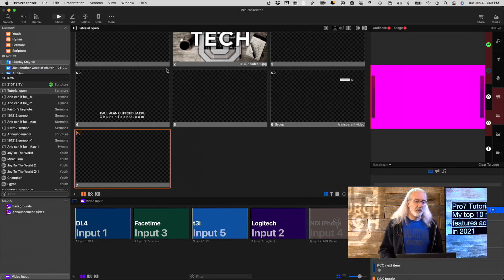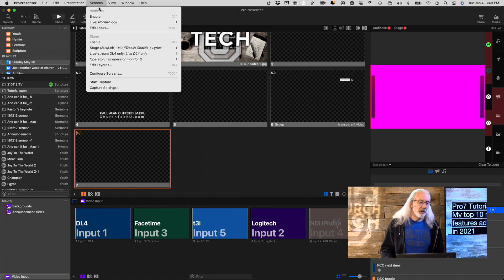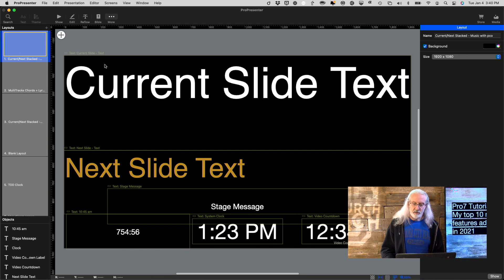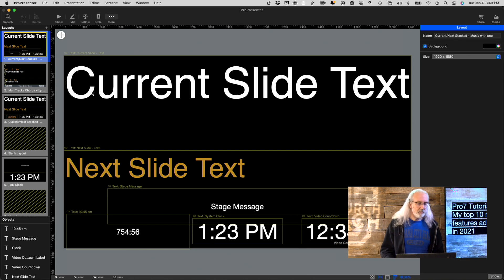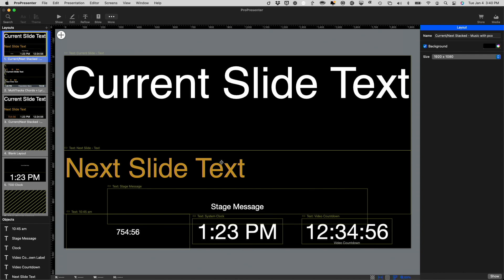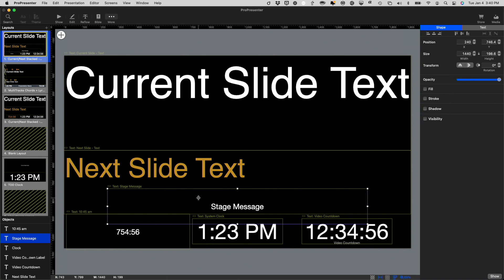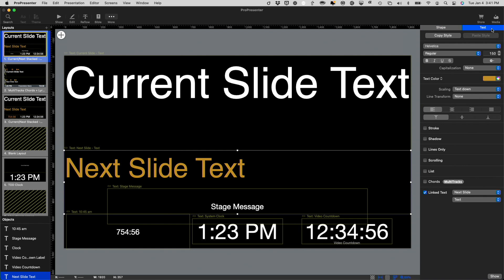My first favorite feature is New Objects in the Stage Screen. So, if we head over to my computer and go to Screens and then Edit Layouts. Not only do we have these normal ones here, but I can add different things.